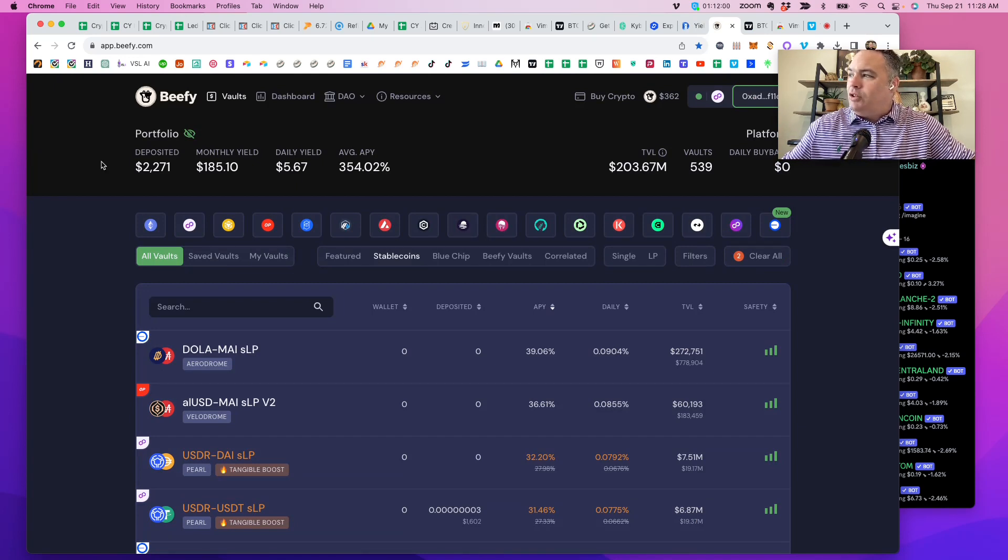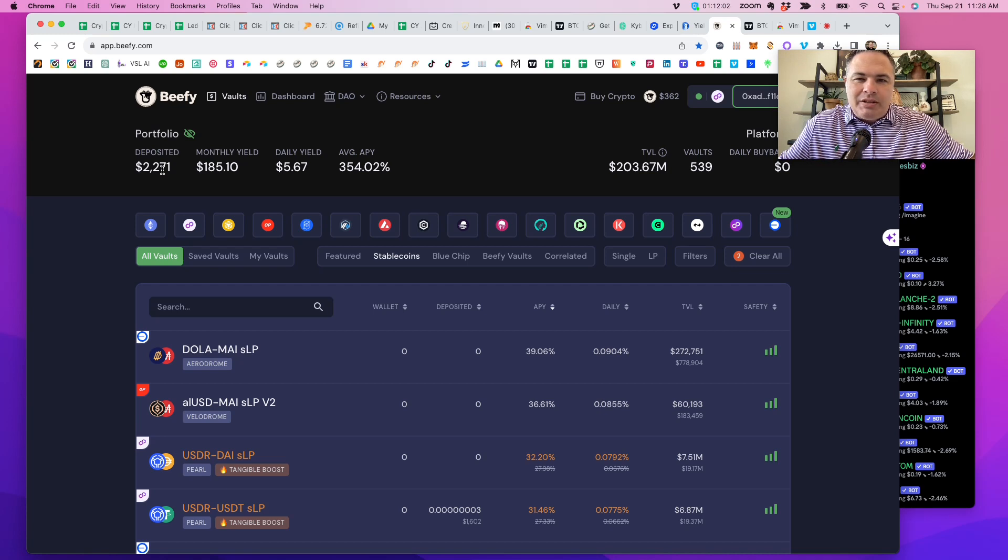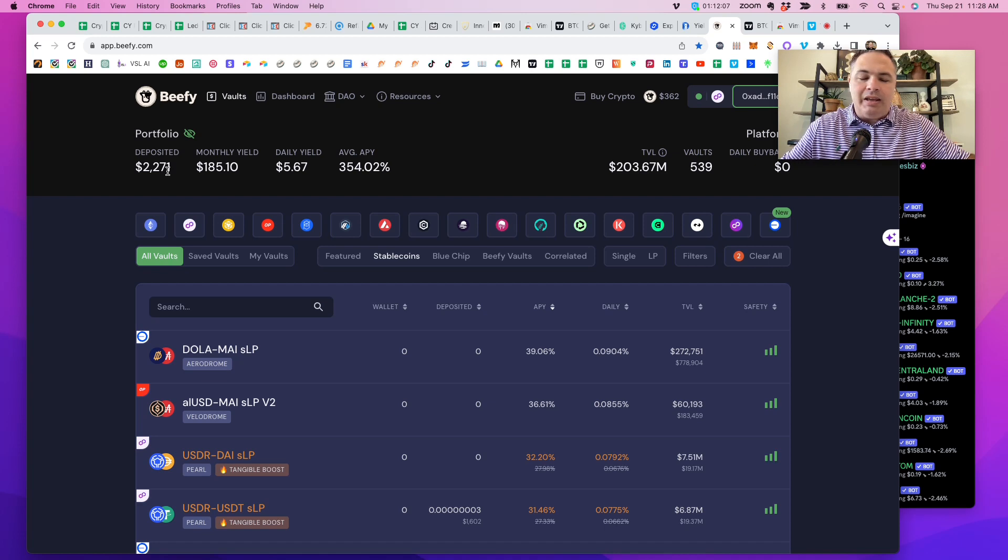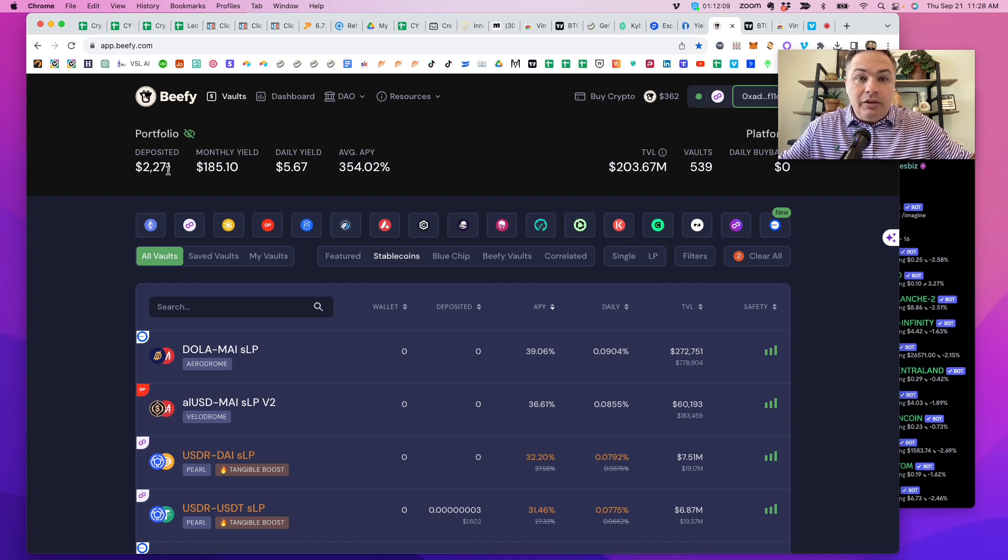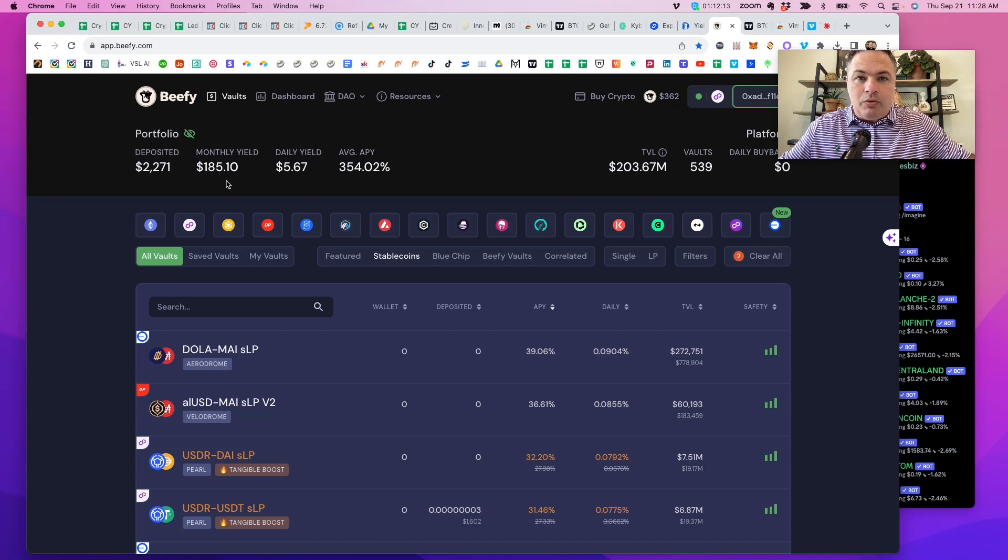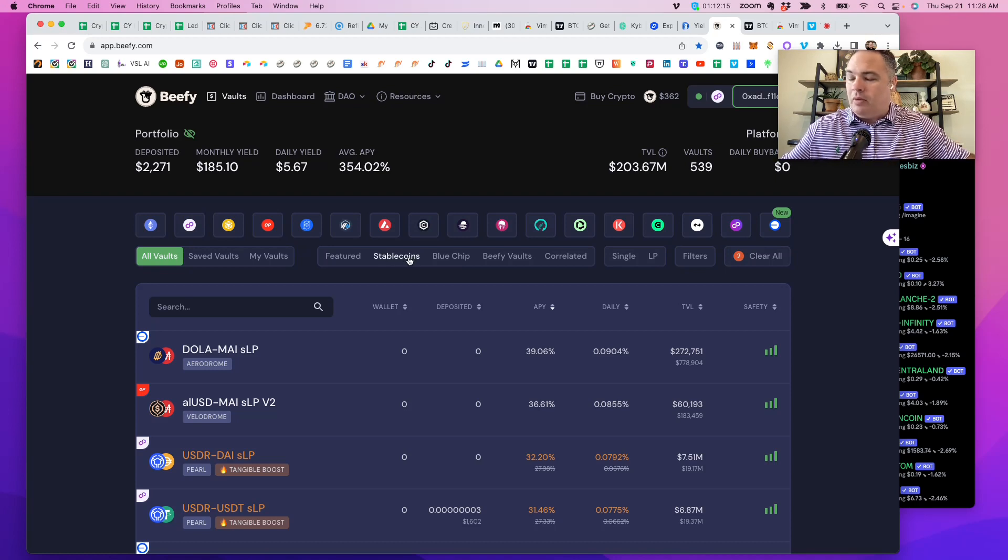I had $2,320 yesterday before the announcement. It's only down to $2,271 because the lion's share of my yield farm right now with this particular wallet is in stable coin farms.